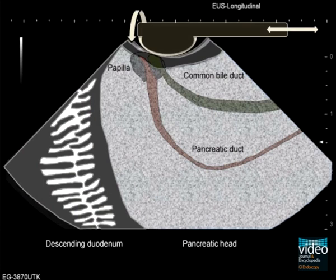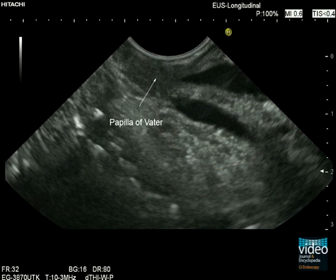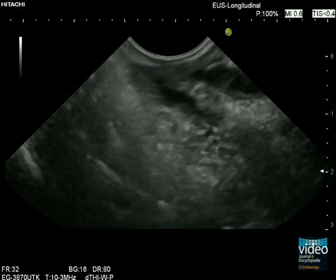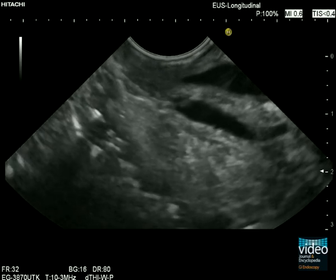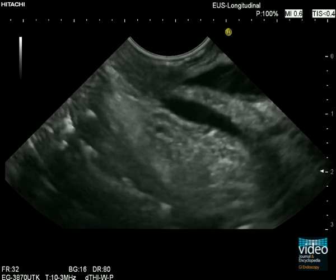Very gentle counterclockwise rotation will bring a longitudinal section of the distal bile duct into focus. Here we see the endosonographic image with the hypoechoic papilla, the pancreatic duct which is distant to the transducer, and the distal bile duct which is close to the transducer. At the left side of the image, air-filled structures of the third part of the duodenum can be seen. Close contact to the duodenal wall and very slow, cautious and gentle movements of the scope are key to stay close to the ductal structures.